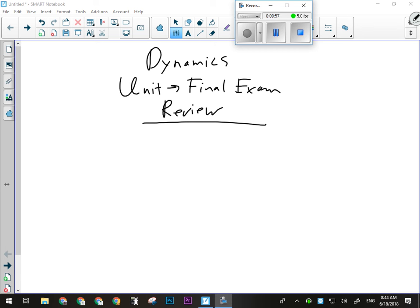The bulk of the problem solving will be on Newton's second law and work-energy theorem. I'll take questions. Power is the rate at which work is accomplished. A more powerful machine would do more work provided there was a set time interval; if there's not, it'll just do the work faster. So what are your questions, guys? Any problems we want to go over?